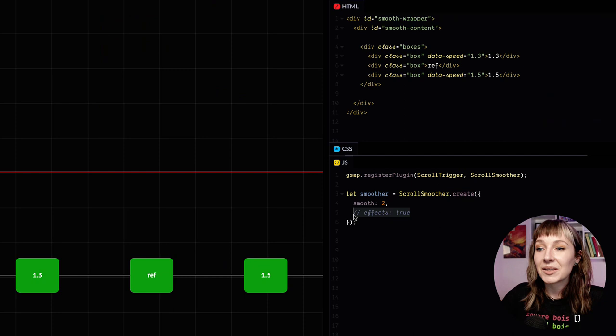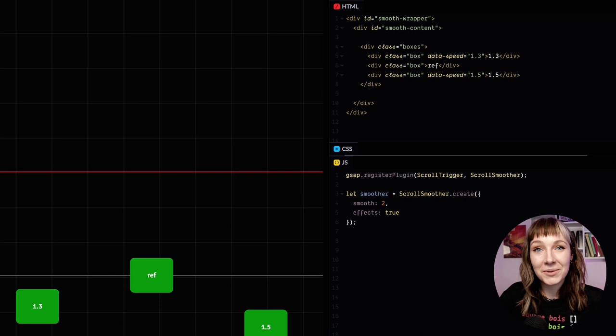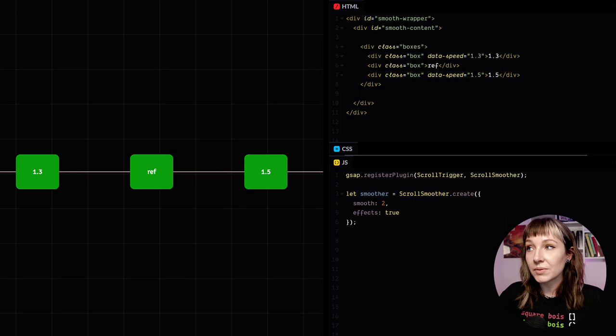So right here we've got some boxes, they're all in a line. Same as with ScrollTrigger, if we add effects true here, these elements are in view already, and because of that they're already partway through an animation. When they hit the middle of the screen you can see that they all line up, so they reach their resting place, and that's the default behavior.